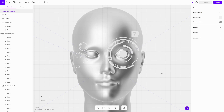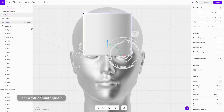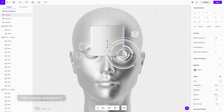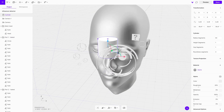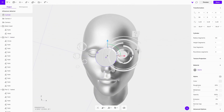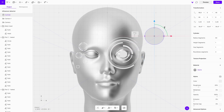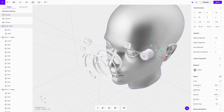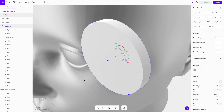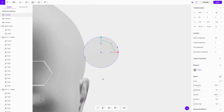To make it look even better, let's add a few additional elements. First, the cylinder. Remove the roundness of the edges and adjust its scale, rotation, and position. In the properties menu, set the radius segments to 6.